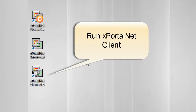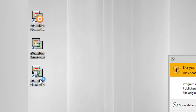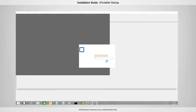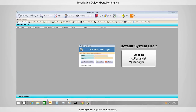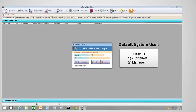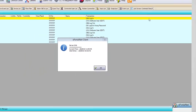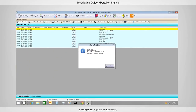To log in to xportal.net client, run the xportal.net client icon. There are two default system users for the system. Please enter your user ID and password. You have successfully logged into xportal.net client.